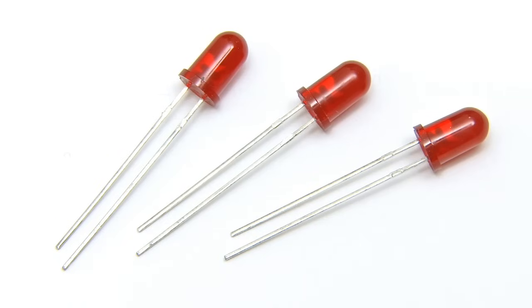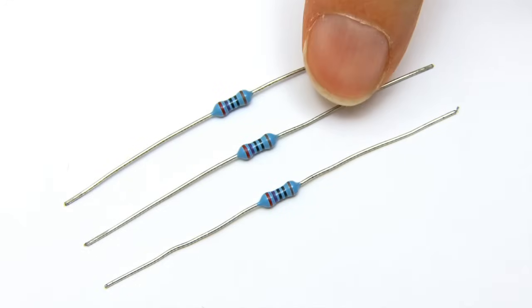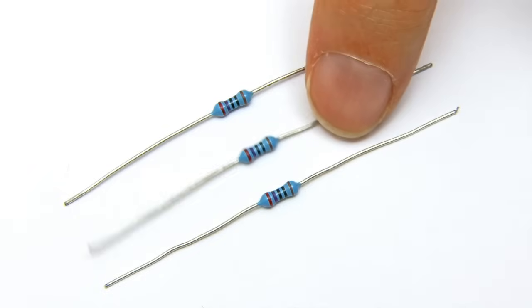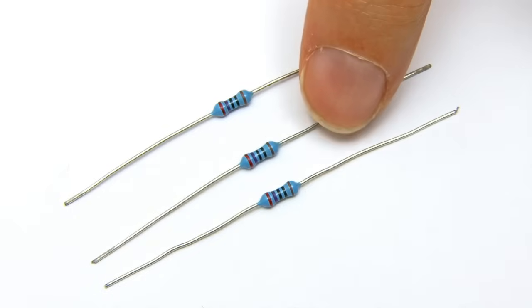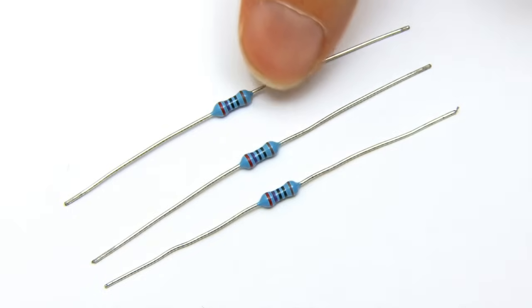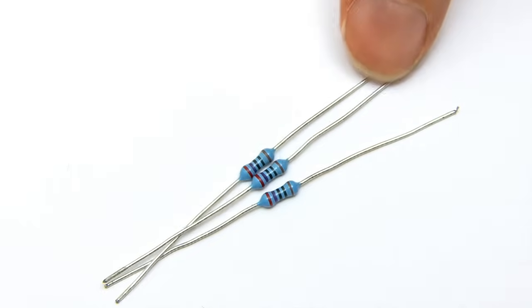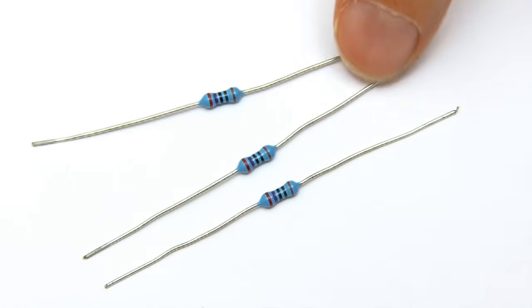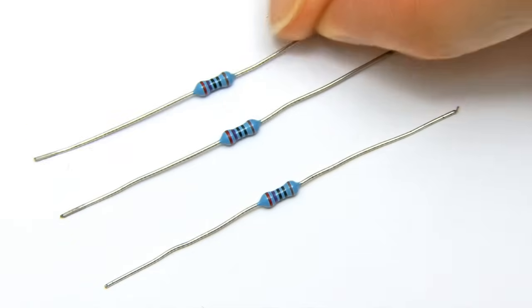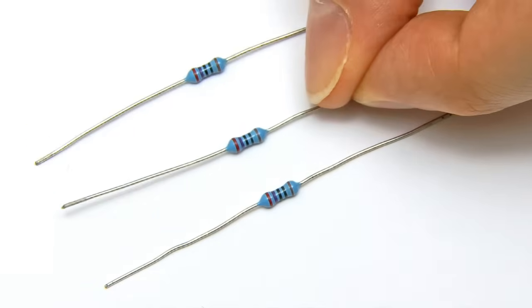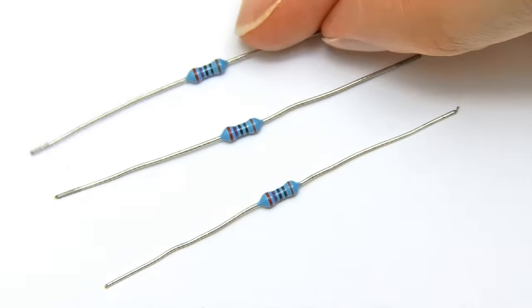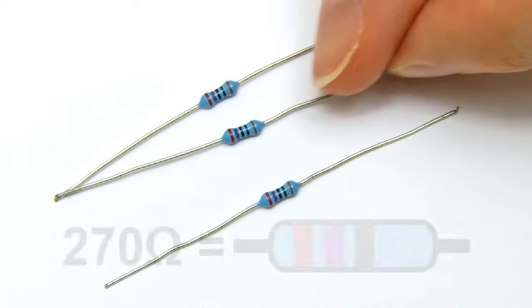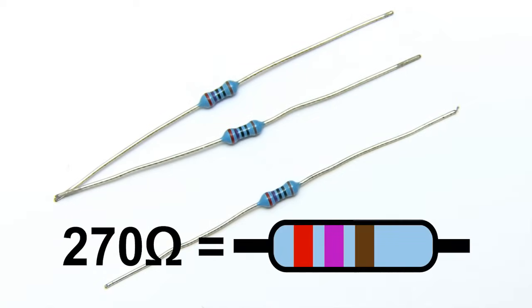To stop us blowing up the Raspberry Pi when we connect LEDs, you're also going to need some resistors. Here I'm going to use 270 ohm resistors to protect my Raspberry Pi. These tiny little things are difficult to handle. You can tell it's a 270 ohm resistor because the colour code starting from the left will be red, violet, brown.